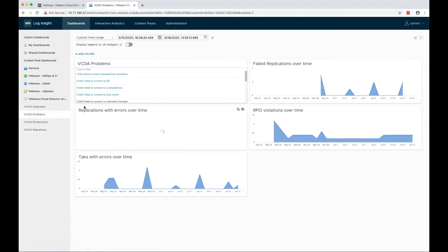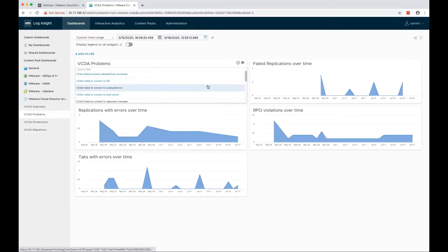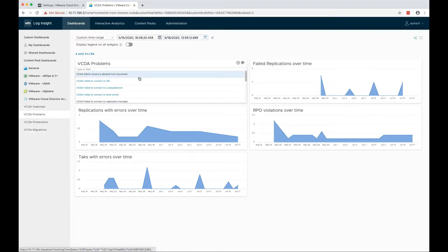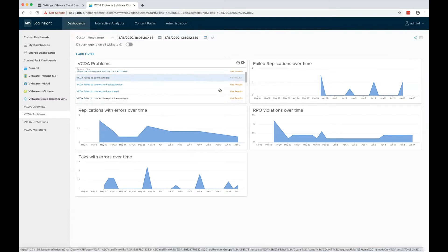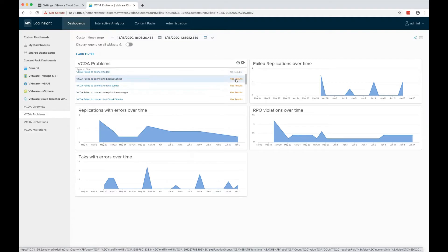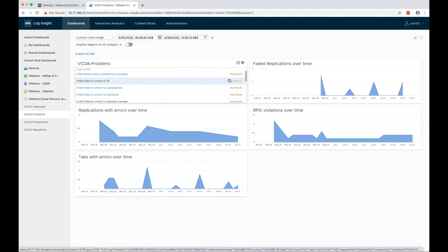In the VCDA problems dashboard, you see the most common problems in VCDA. If we run the VCDA problems query, you see whether it has results or not.